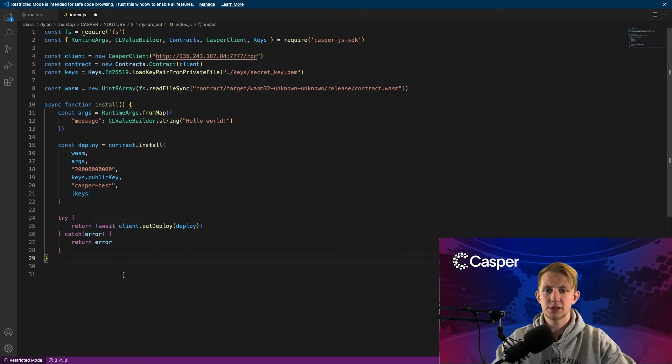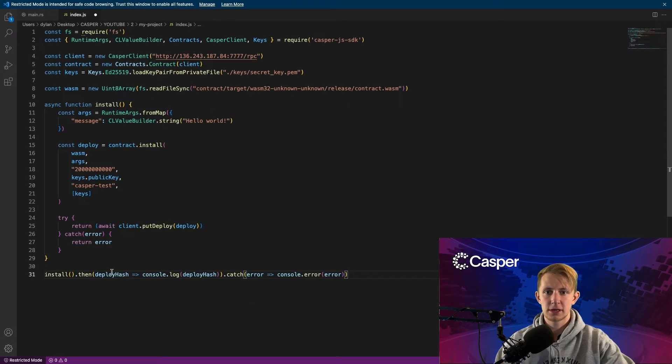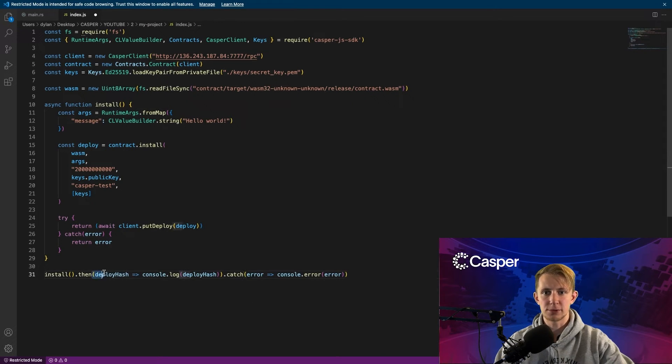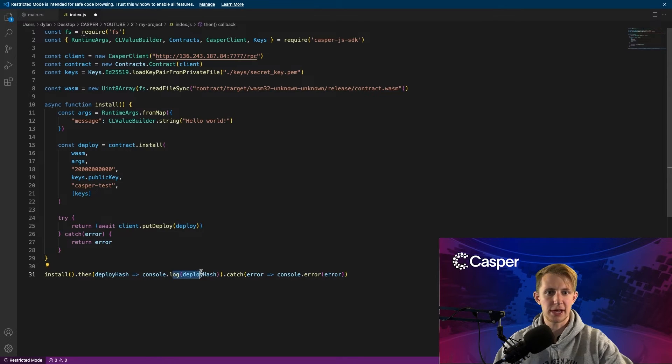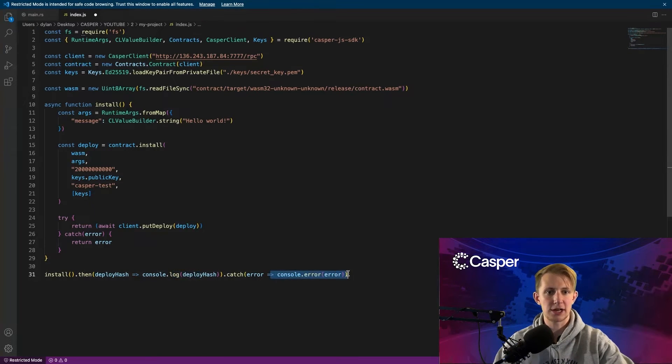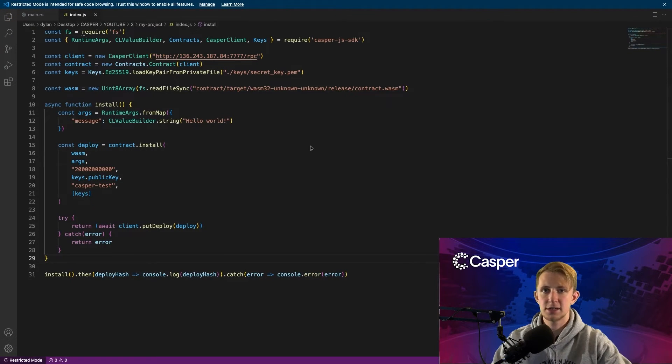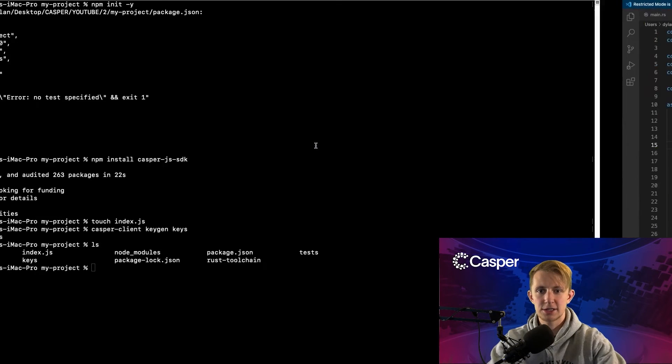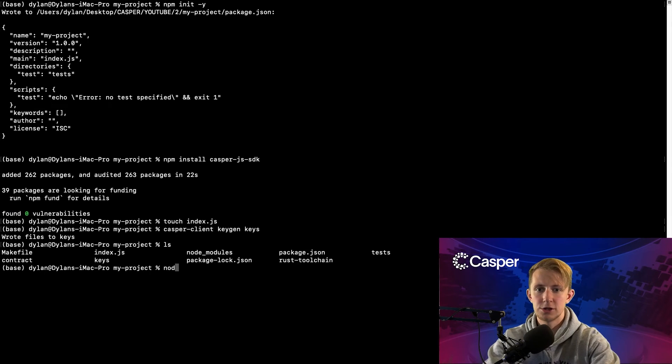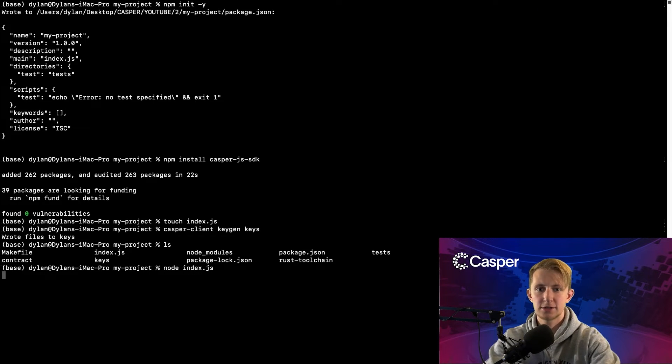Now we can install the contract by calling install, and when it completes, we can log out the deploy hash. And if we catch an error, we can log out that error. To test it out, head back to your terminal and run node index.js.